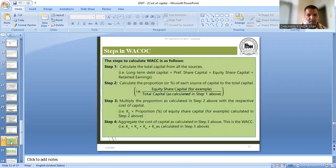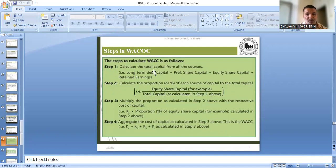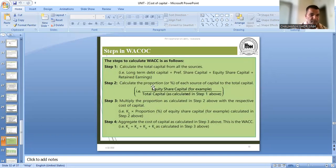यह बहुत simple है, question से आपको ज्यादा समझ में आएगा. The same steps are again explained here for weighted average cost of capital. From all sources — how much was collected from debentures, how much from preference shares, how much from equity shares, how much is the retained earnings amount — इन सारे sources of funds का total करना है पहले. तो वह तो हमें question में दिया ही होगा — equity share से पांच करोड़ collect किया, preference share से 10 करोड़ collect किया.